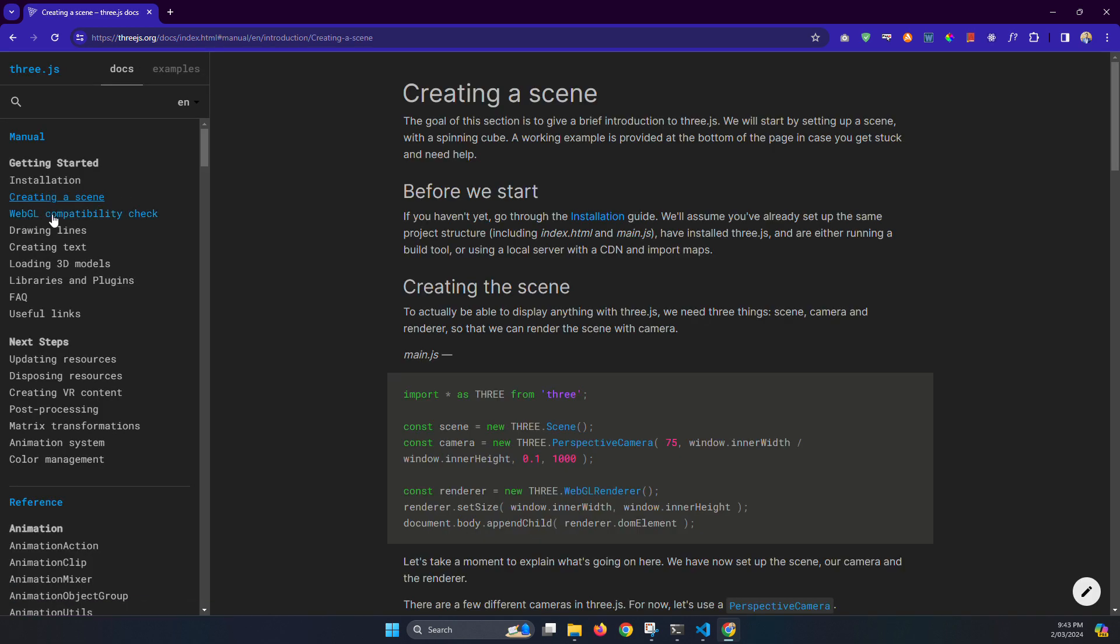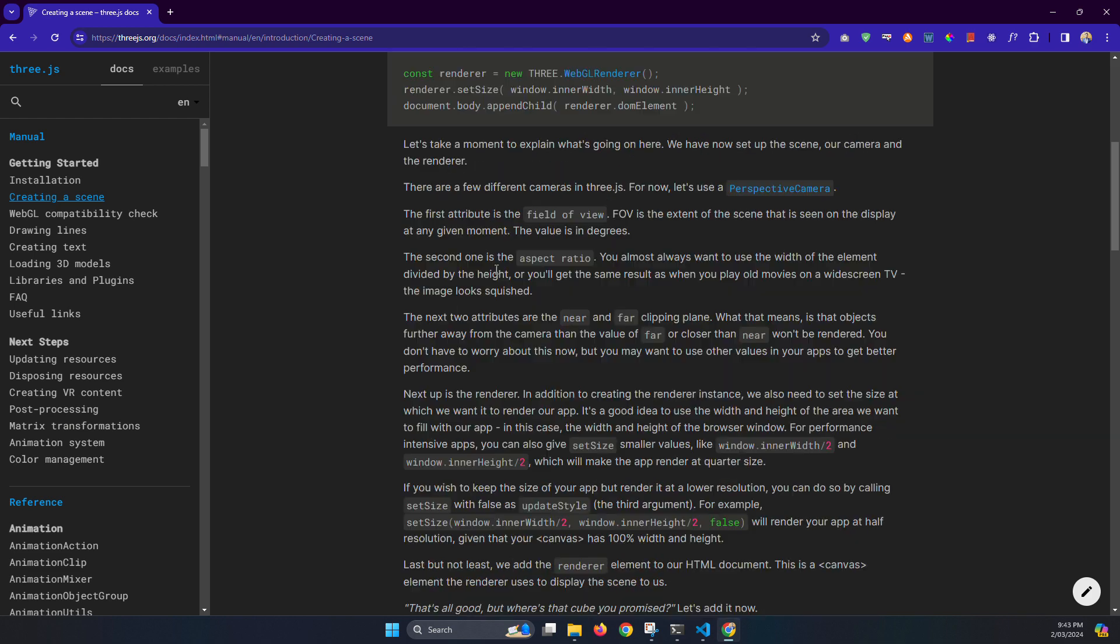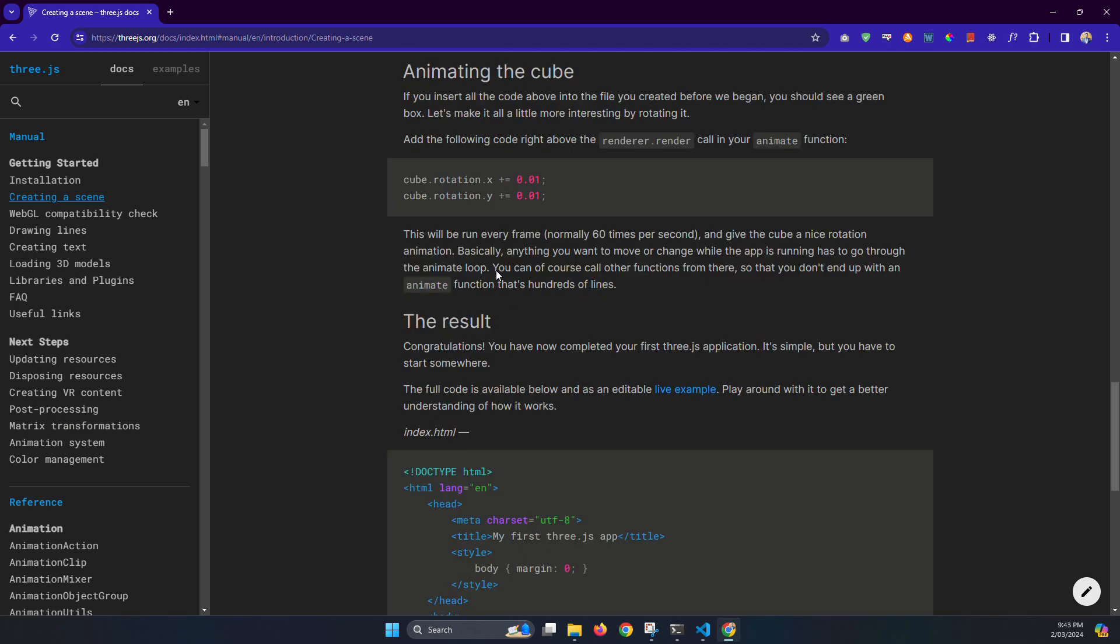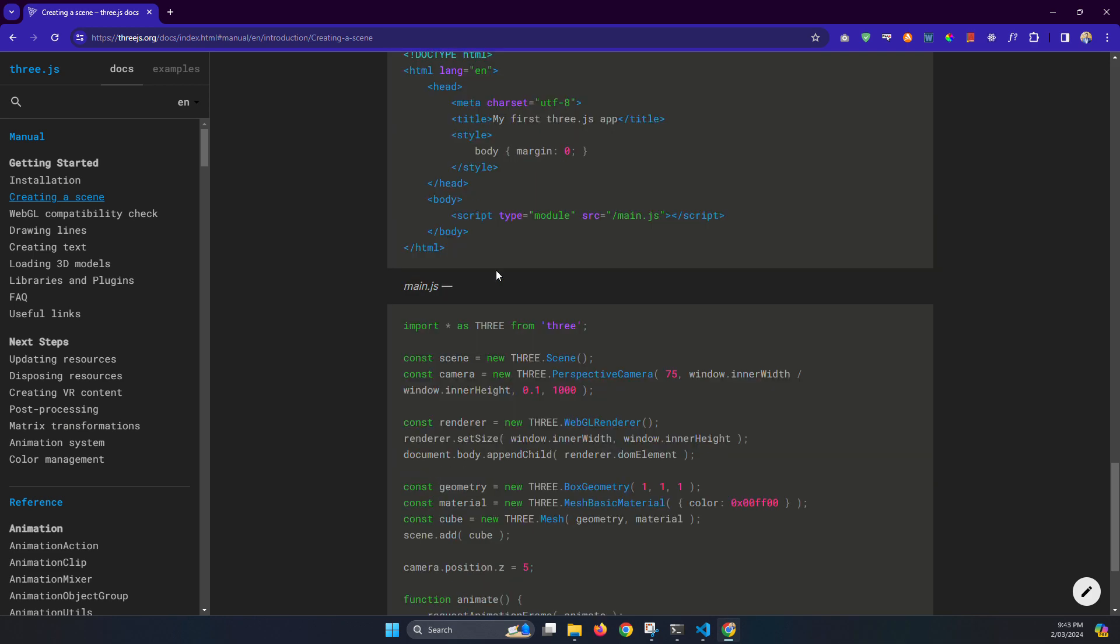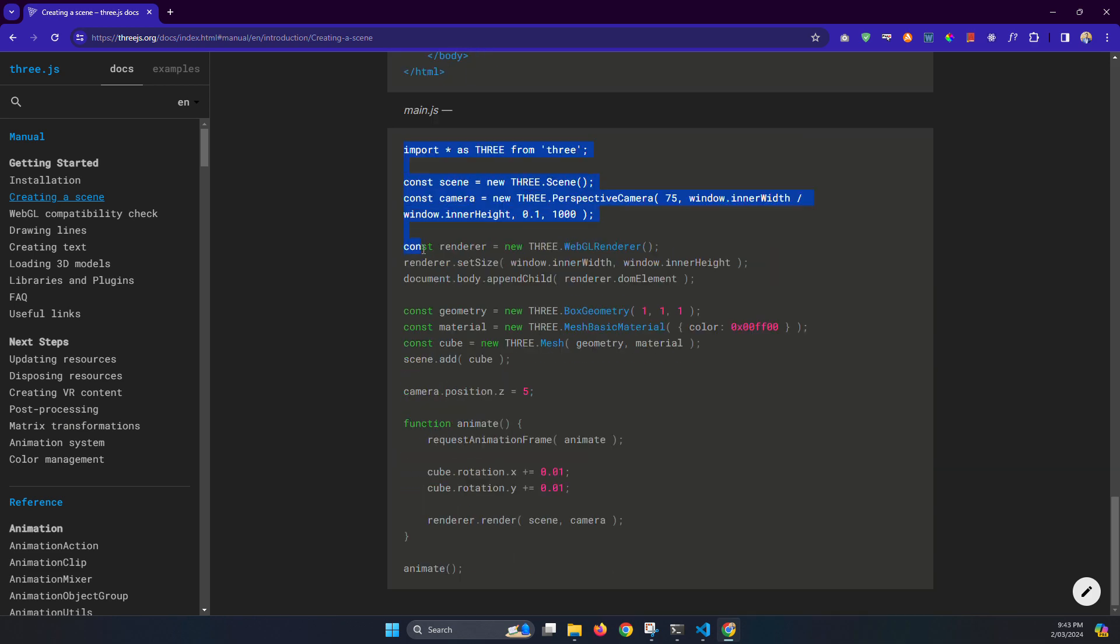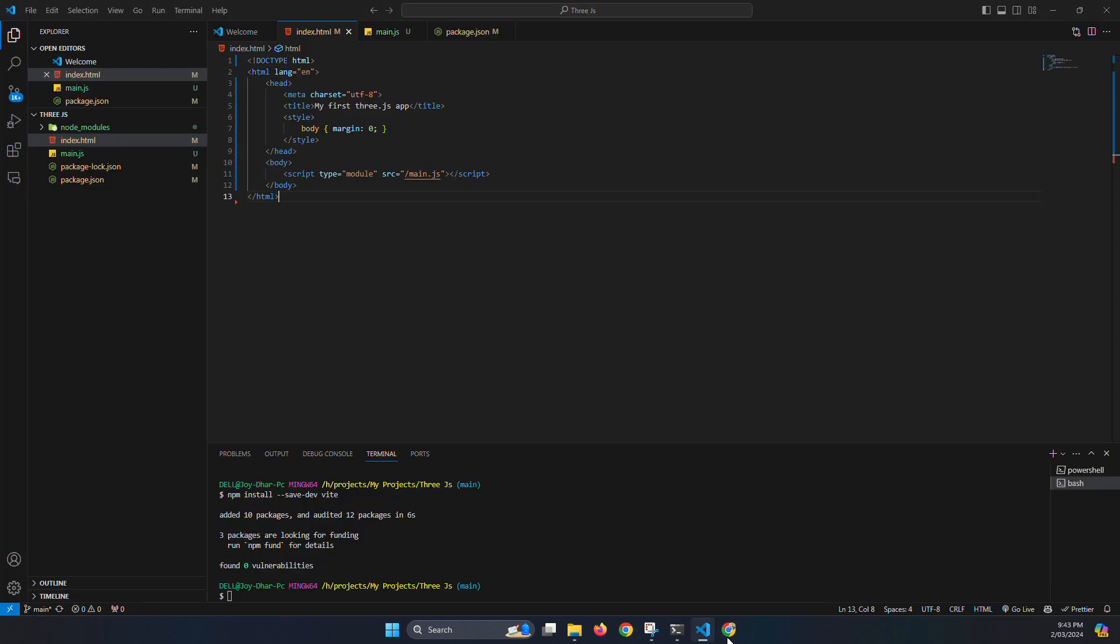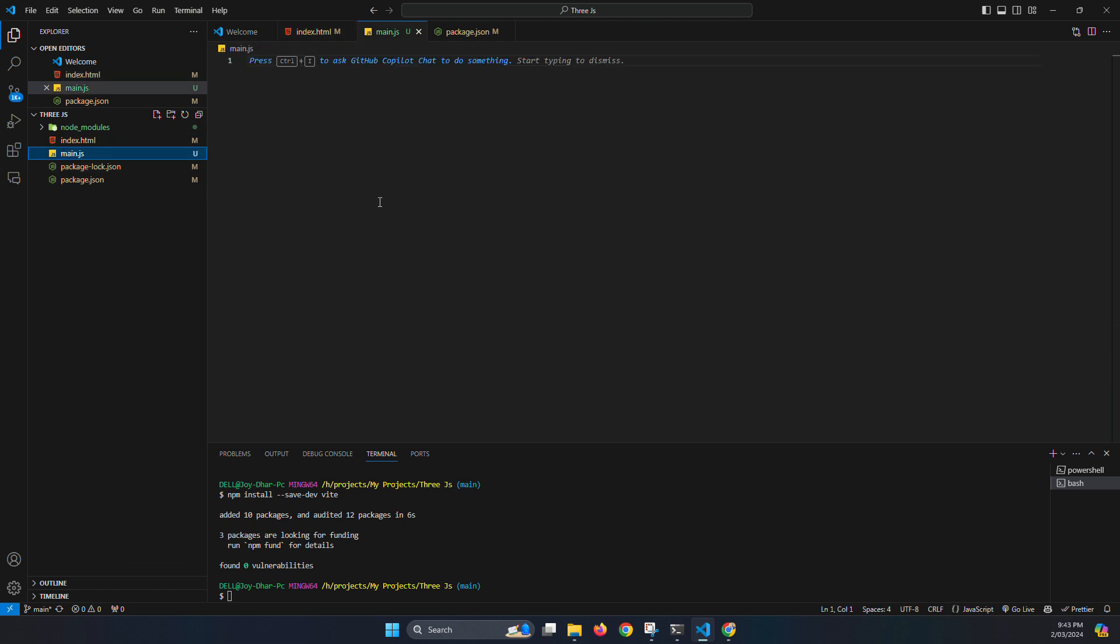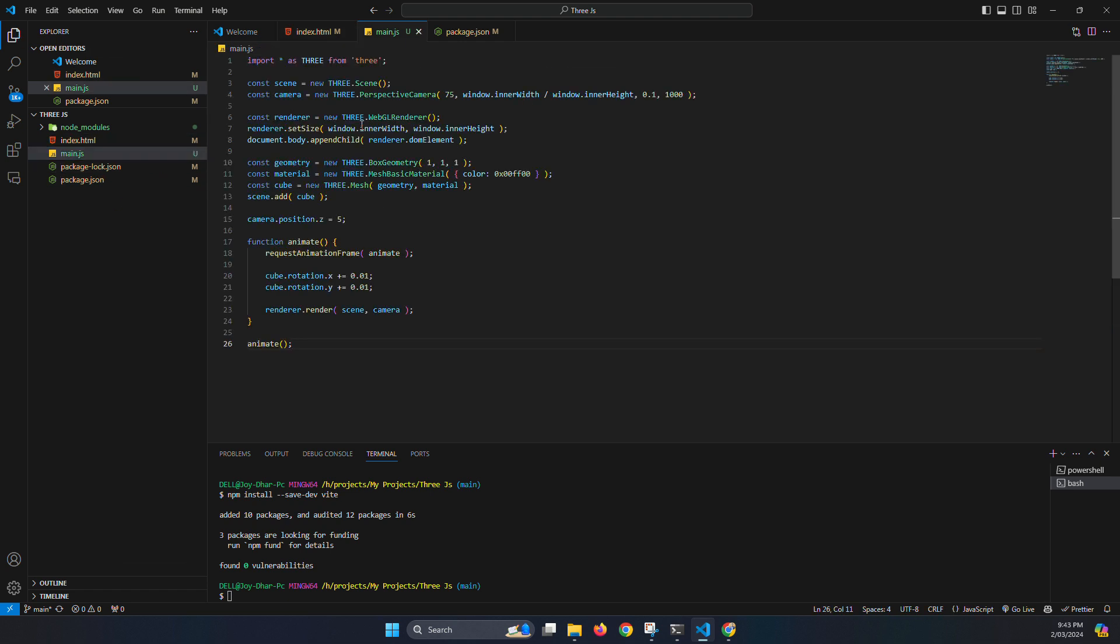So for creating a scene, just click here the left bar and you will find, scroll down, scroll down and you will find a code, a dummy code to check it's installed, it's working or not. So just copy and open the main.js, paste it, save it.